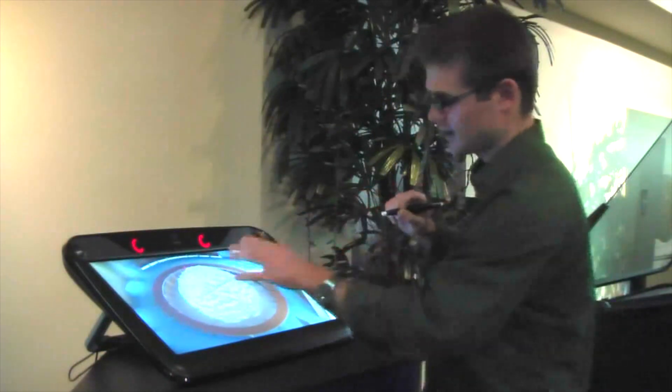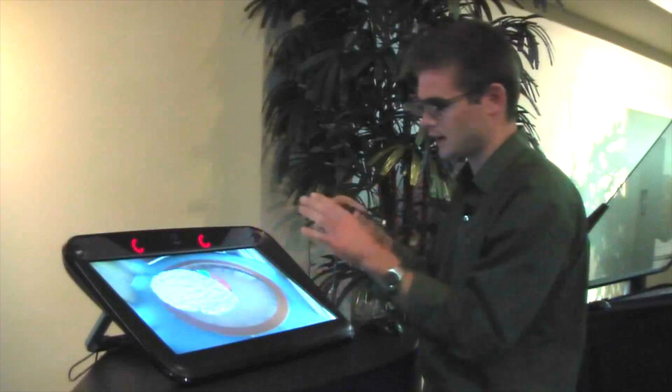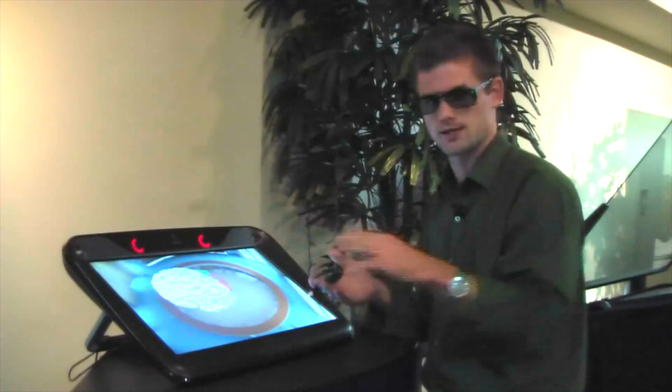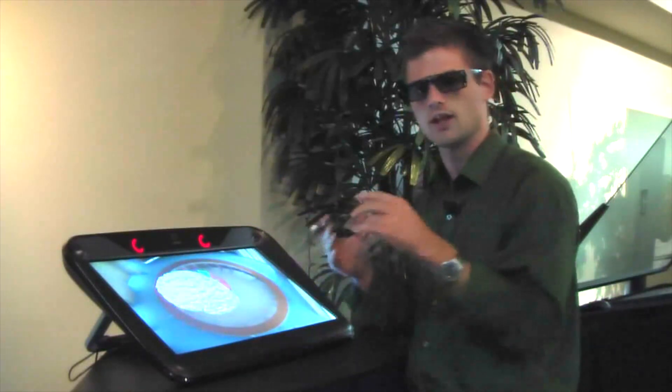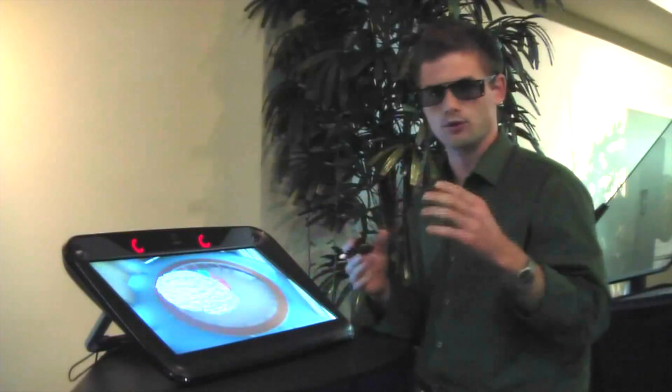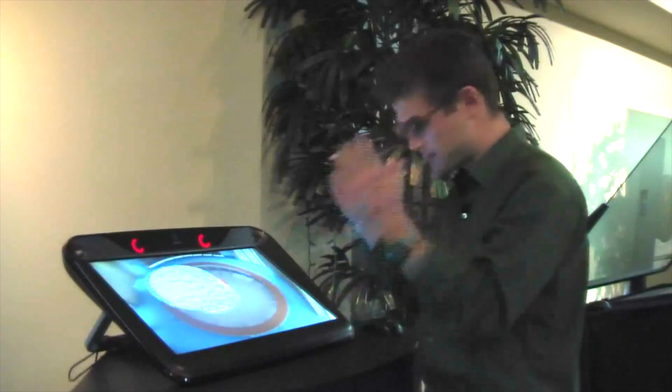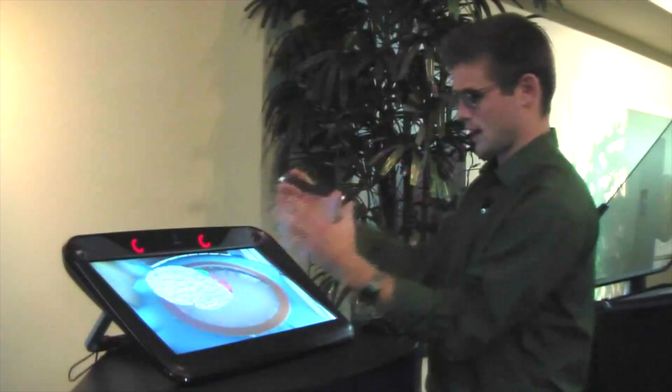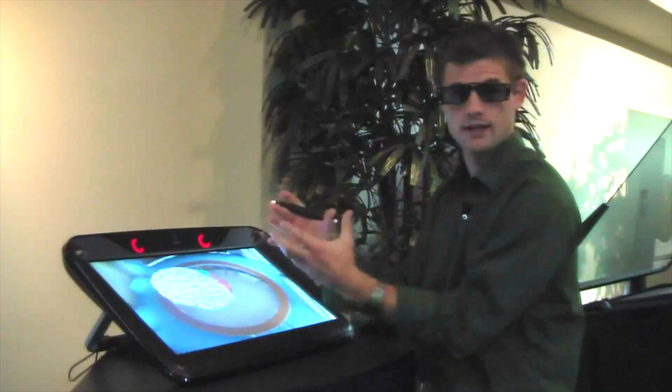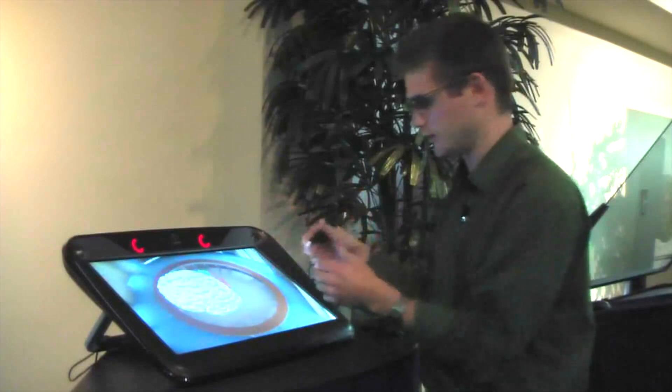Now to you this kind of looks goofy and fuzzy because the stereoscopic vision isn't enabled since you're not wearing glasses, but to me it feels like there's a brain actually right here and I can almost touch it and feel it.